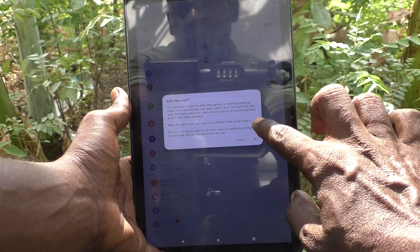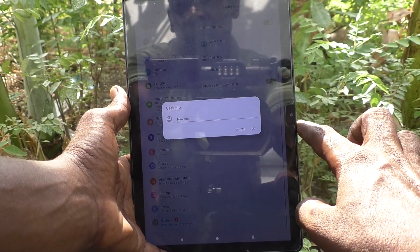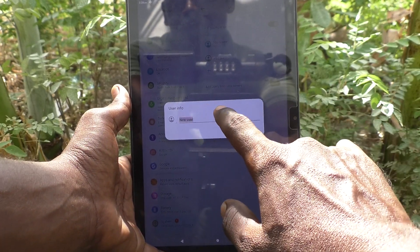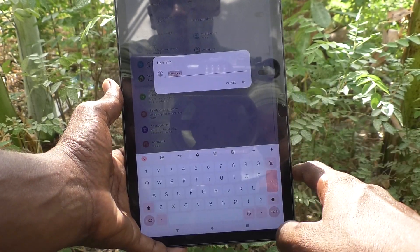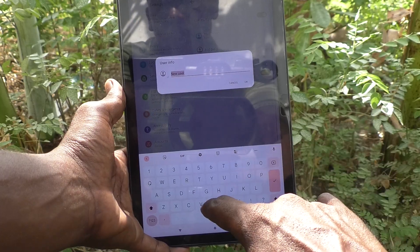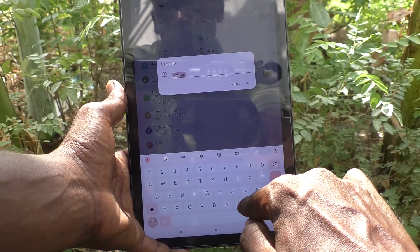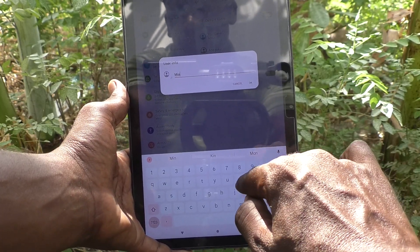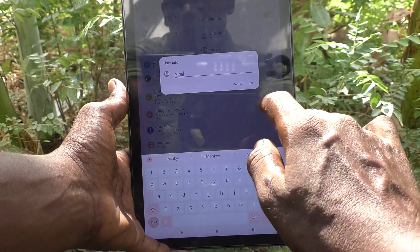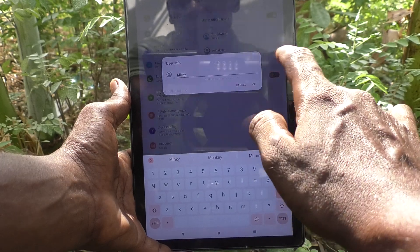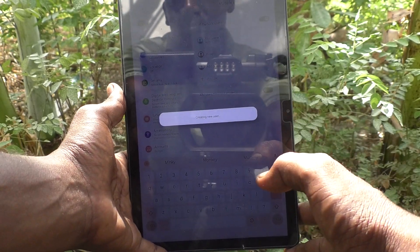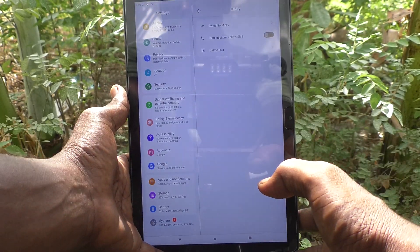Click on OK and rename the user. Here I rename the user as Mingi. Create a new user.